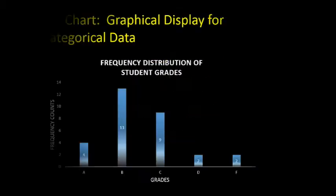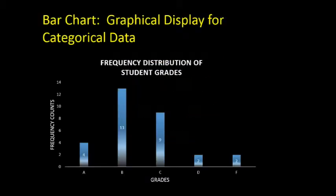Side-by-side and stacked bar charts are variations of the traditional bar chart we are familiar with. Here we see a traditional bar chart with one variable, students' grades.